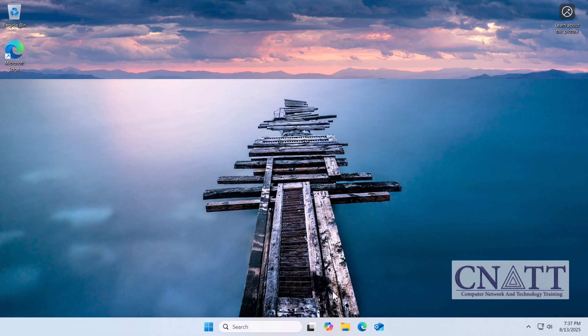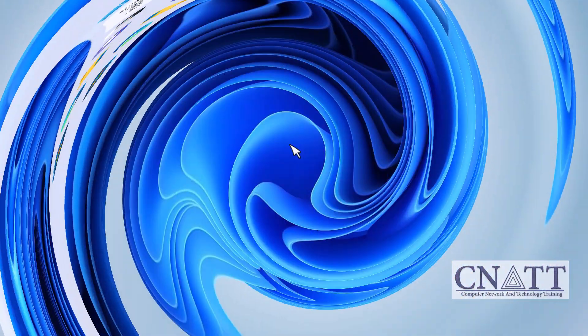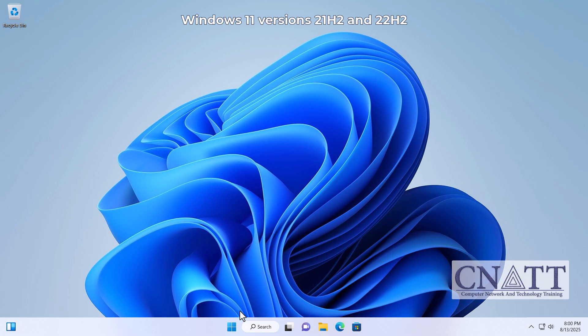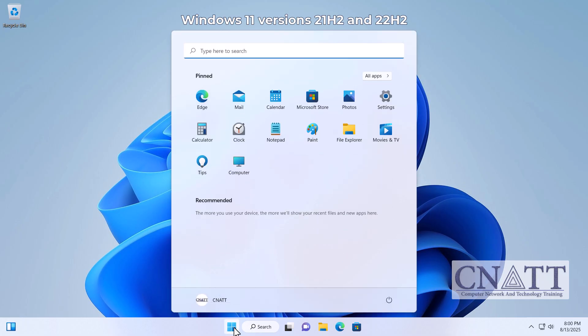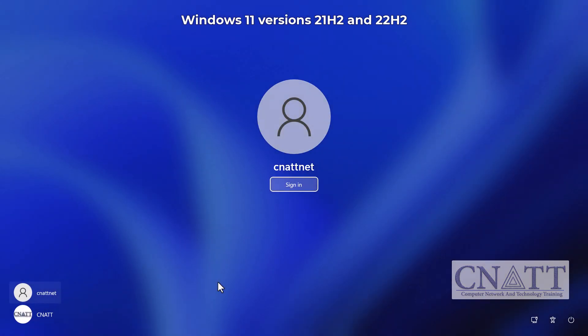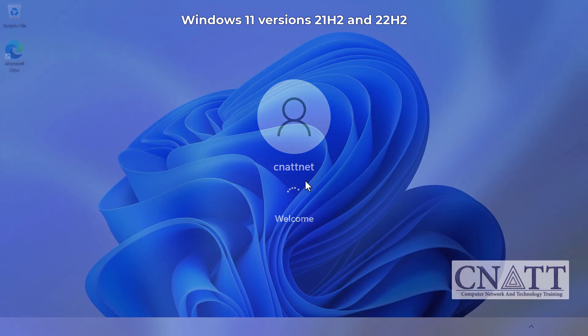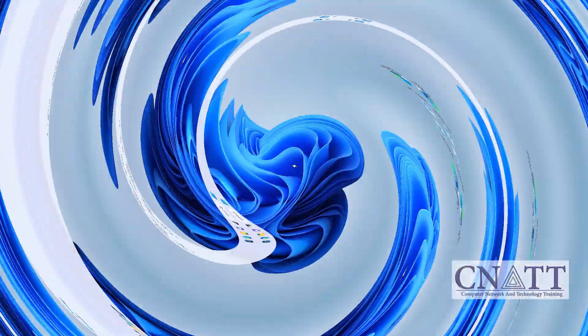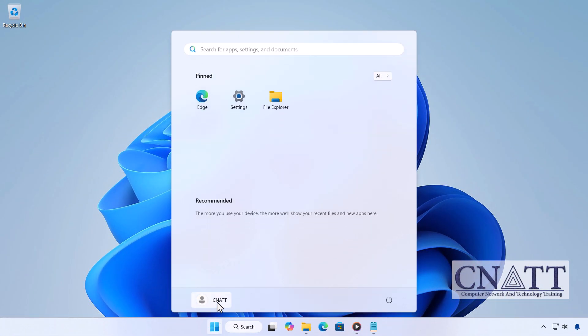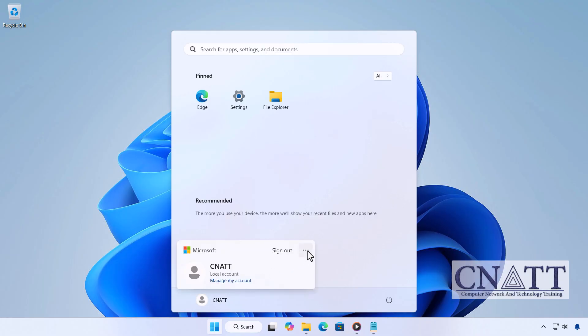In older versions like 21H2 or 22H2, this is even simpler. Just click the Start button and your profile icon, and you'll instantly see the list of users. So depending on your version, steps may vary slightly. But the Start menu remains one of the quickest and most reliable ways to switch users. Microsoft is expected to keep this new layout in upcoming versions like 25H2 and beyond.